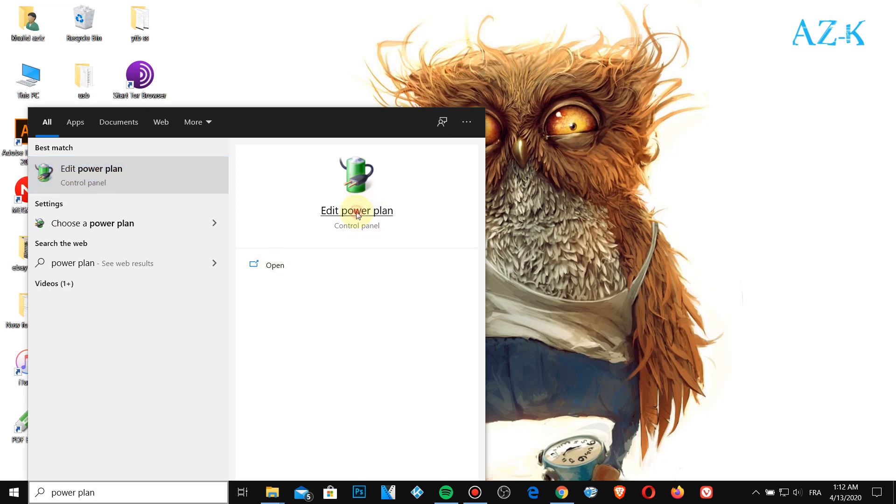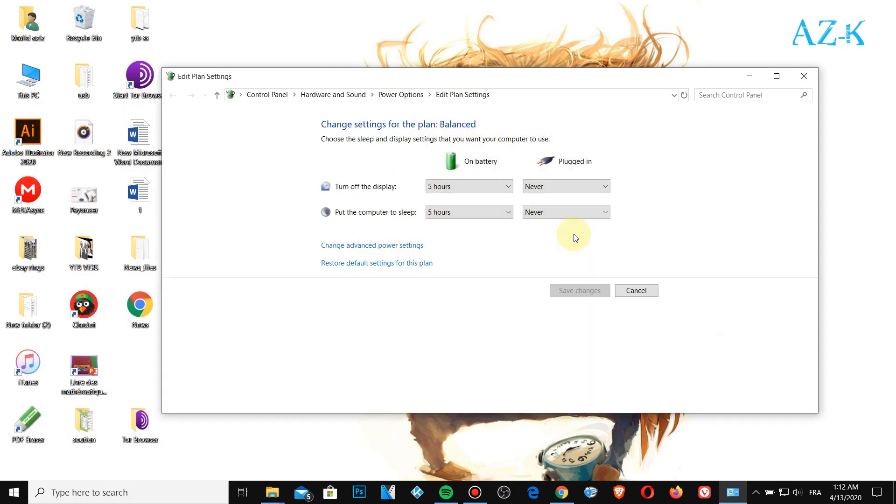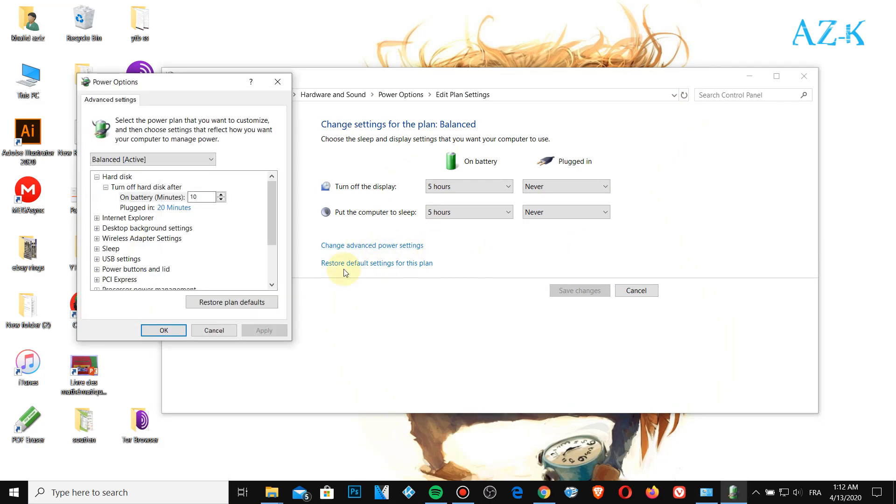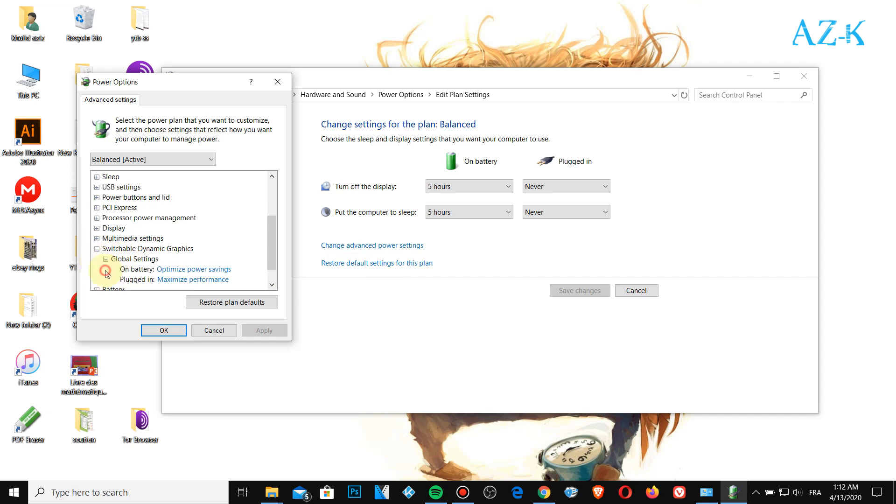Scroll down to the switchable dynamic graphics, click global settings. Like this one, we will change this settings here on battery, force power saving graphics, same thing on plug it in, force.